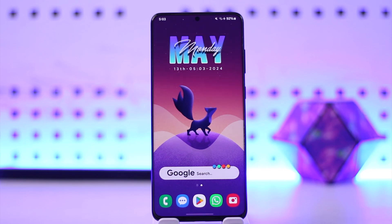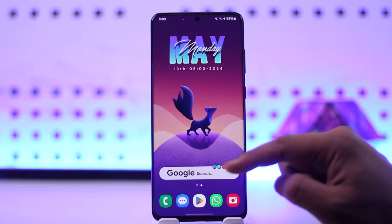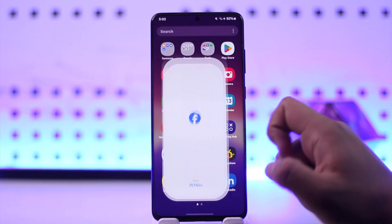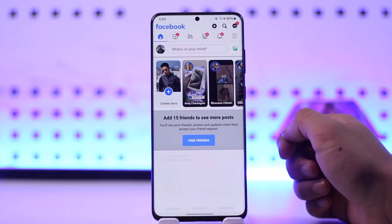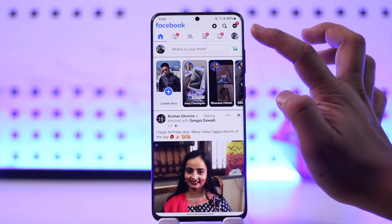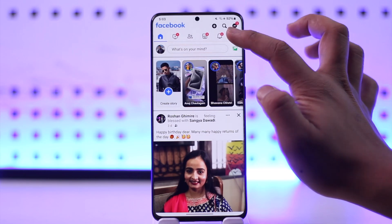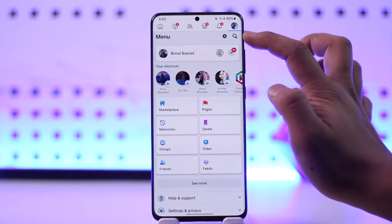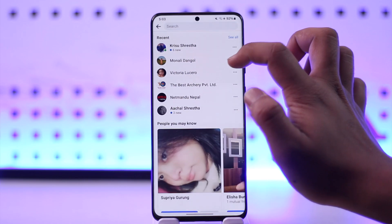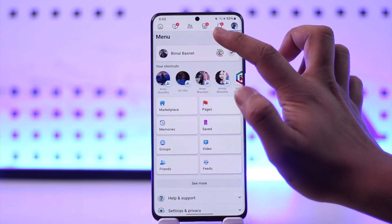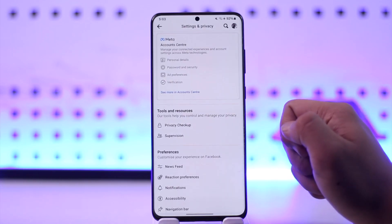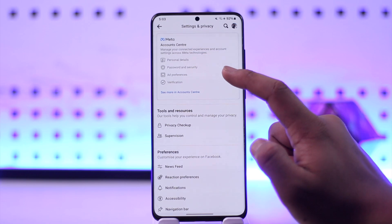If you want to deactivate your Facebook account, all you have to do is open up the Facebook app. You will see this type of interface — what you need to do is simply tap on the three lines option located at the top right-hand side, then tap on the gear icon that you would be able to find over there.